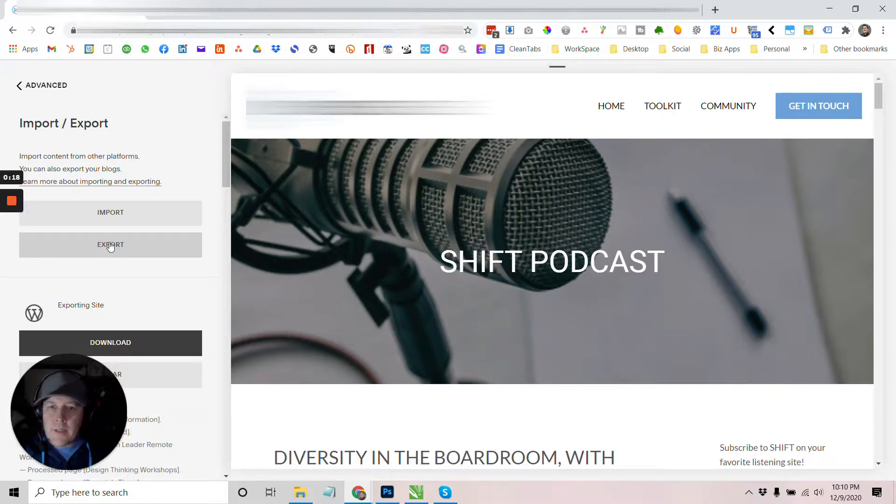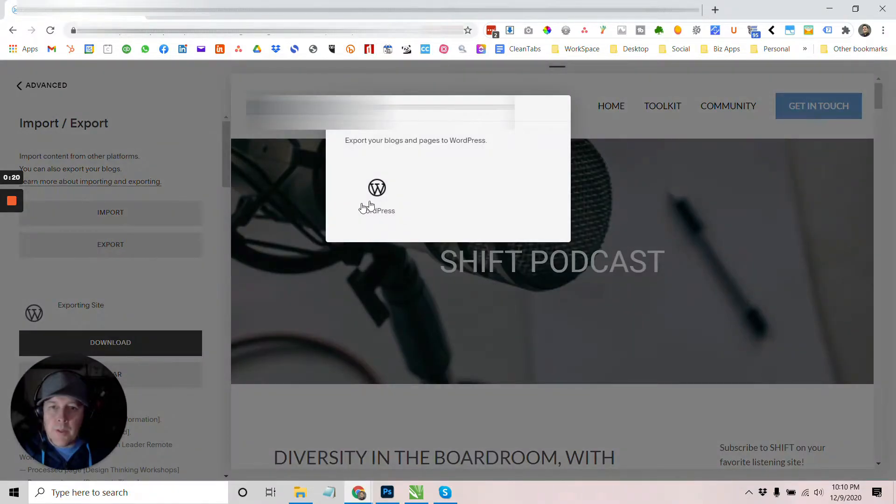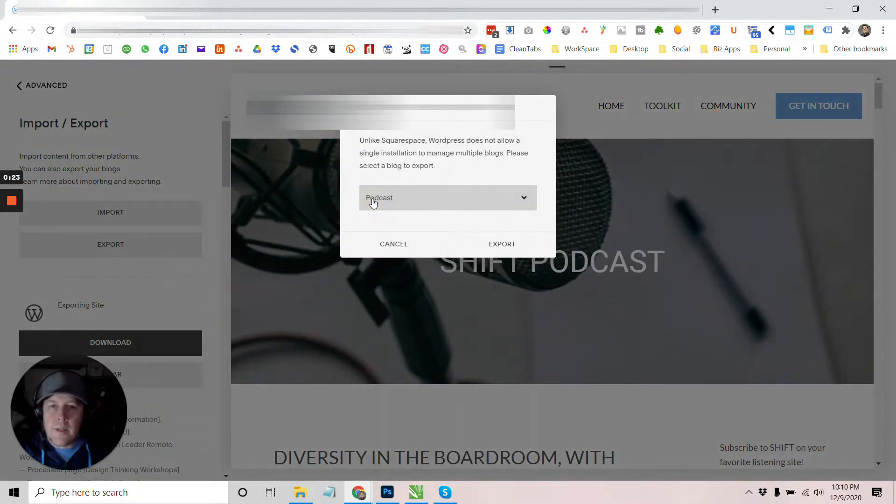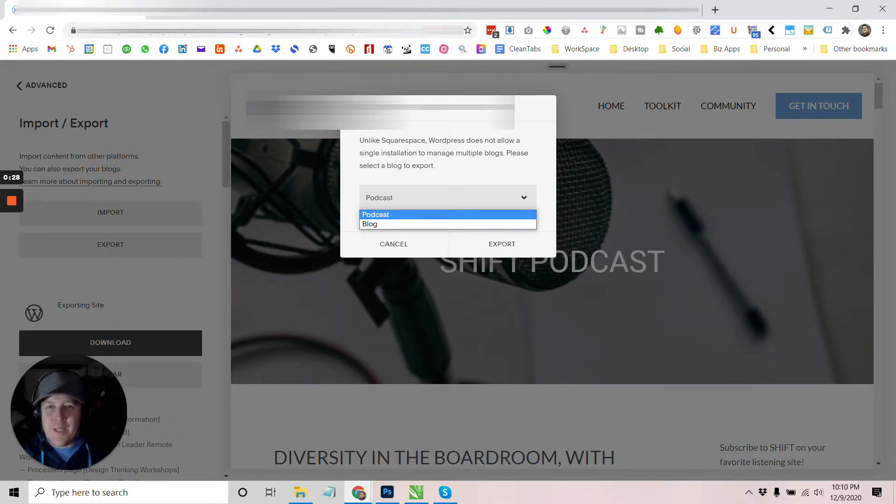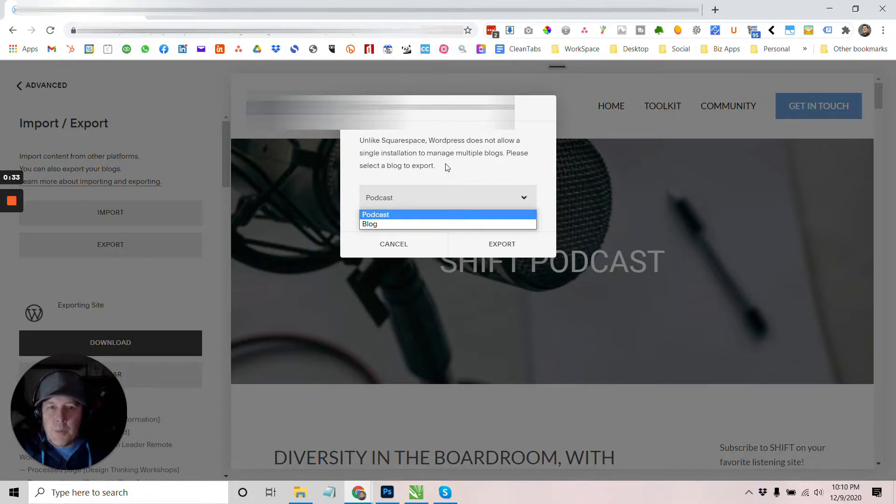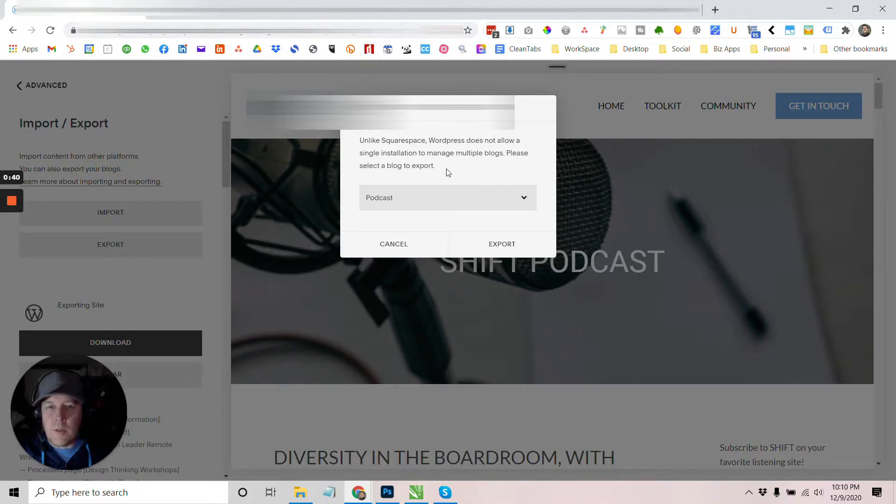So the problem is, when you go to export, they allow you to choose WordPress and then pick from a couple of different options here. You also notice that they have this kind of snotty comment about how WordPress does not allow single installation to manage multiple blogs, which is kind of weird to me. I don't know if this site was set up incorrectly or they're just funky with Squarespace.